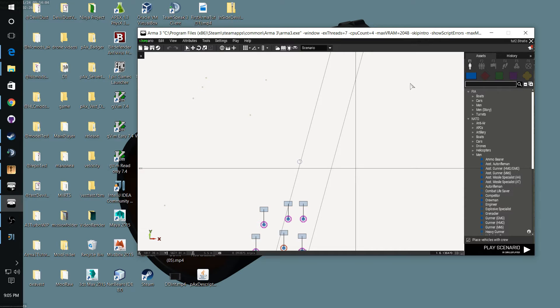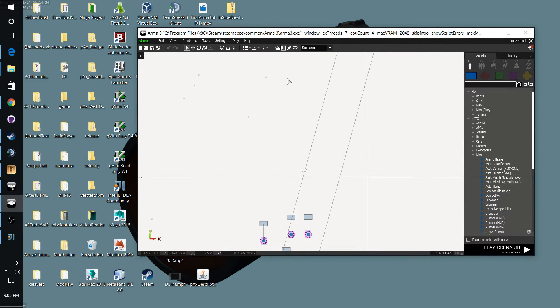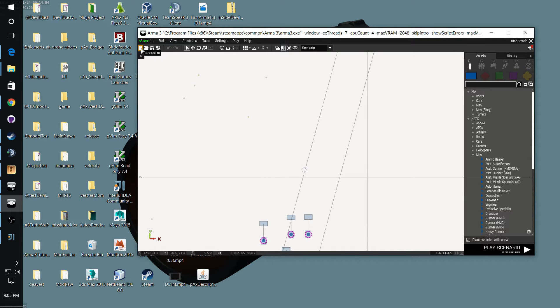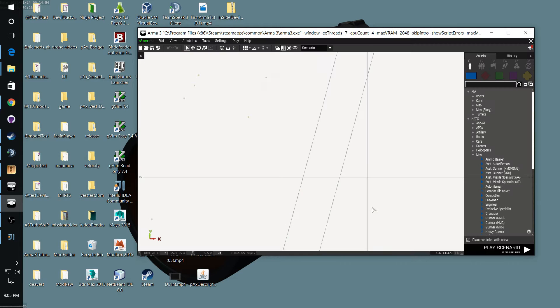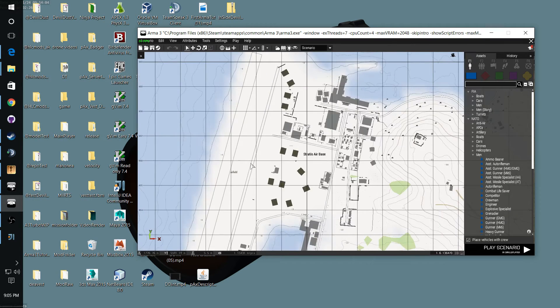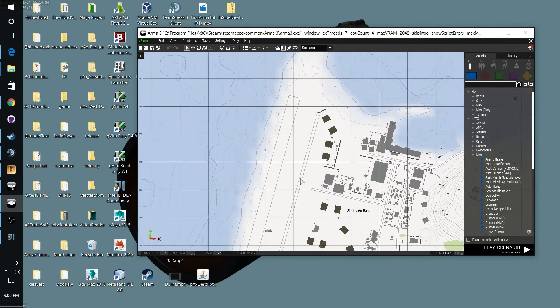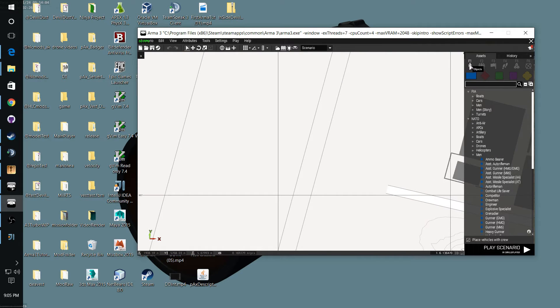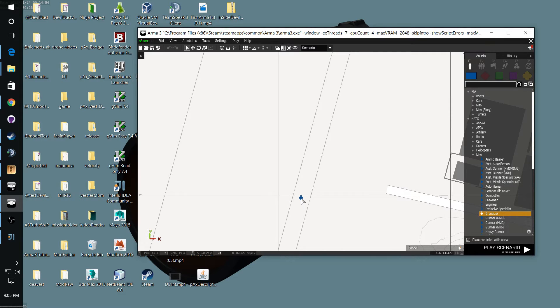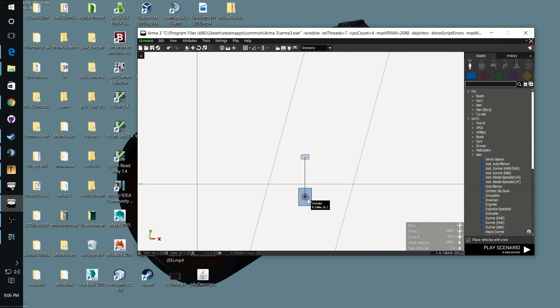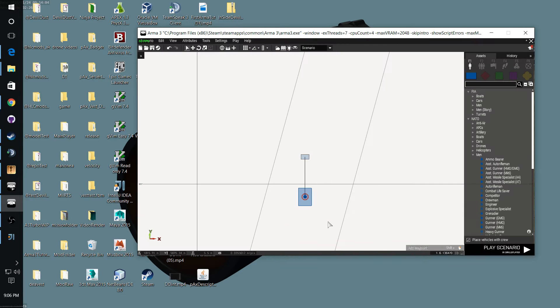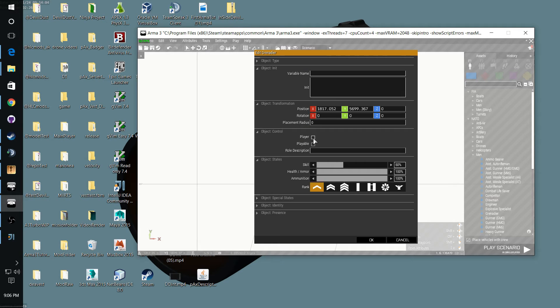Alright, then if you've got ARMA going, let's go ahead and start a new one here. Stratis, new scenario. Let's get a player, drop him down. He should automatically become checked player and he is. So let's say we want a five player team.